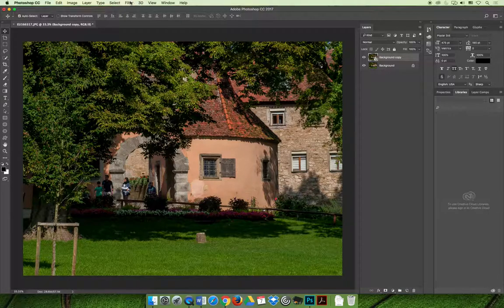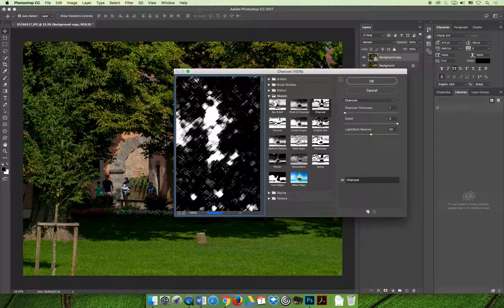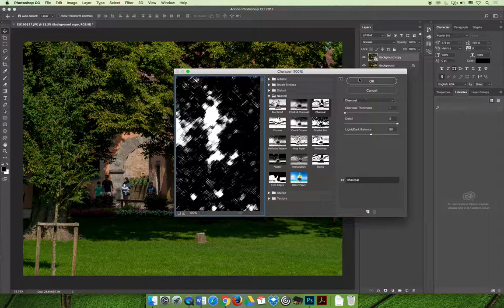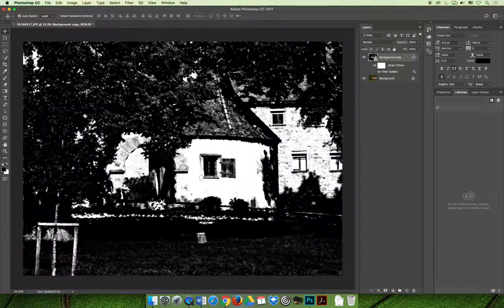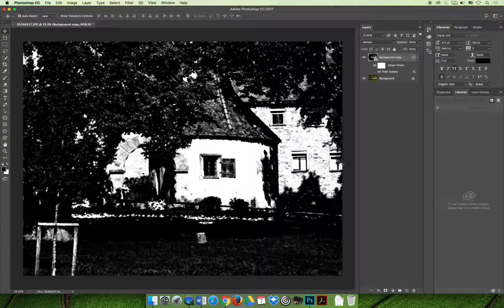If we go back to filter and filter gallery, and now we apply the same filter, you can see that it will apply it in black. And so, when I select OK, it looks pretty good, but also it looks stock.